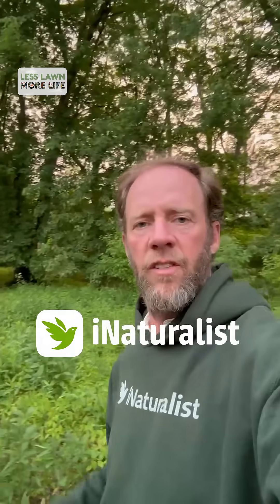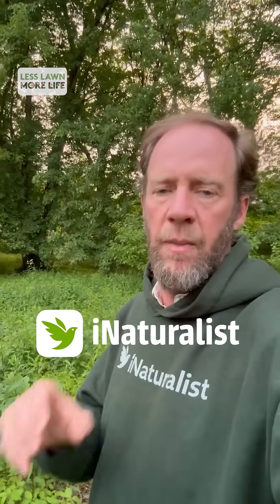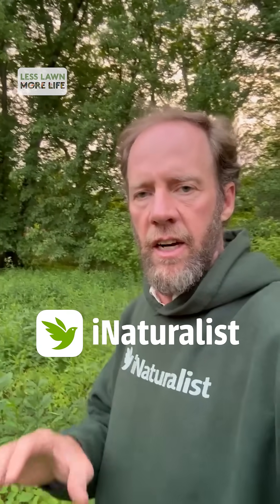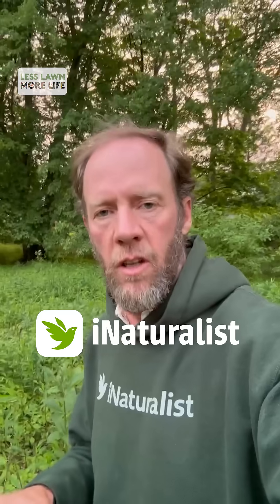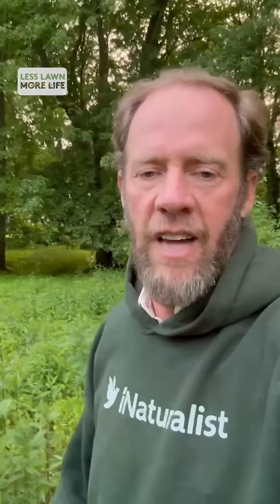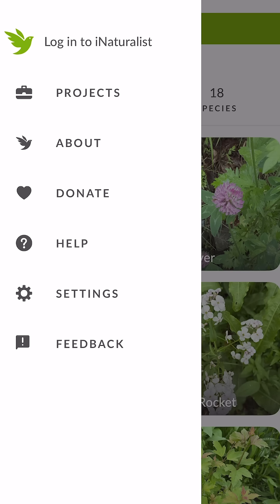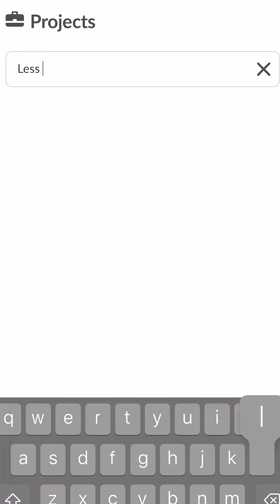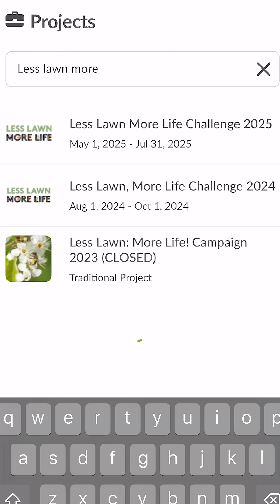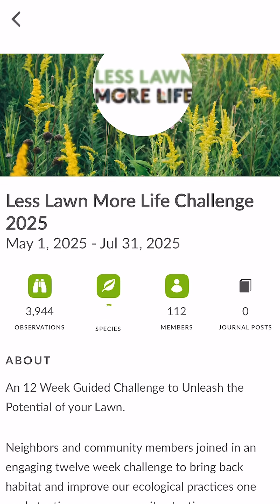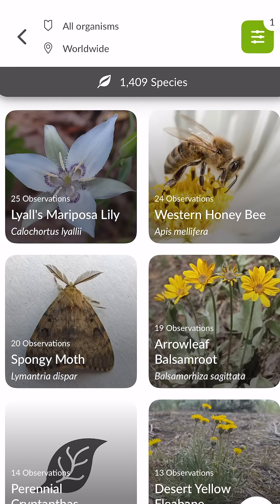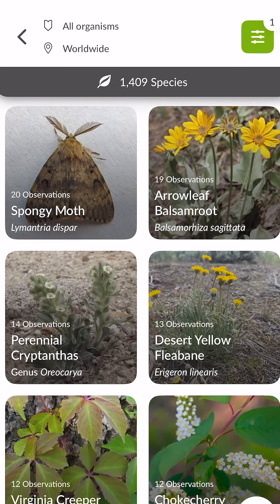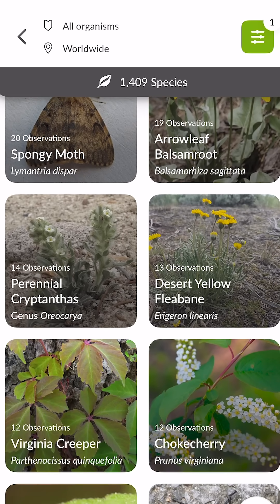iNaturalist is a great tool for documenting and sharing biodiversity in your lawn. First, download the iNaturalist app — I'm wearing the sweatshirt here to make it easy for you to remember. Then go ahead and sign up for the Less Lawn More Life project page — that's really important so that any of your observations will be filtered up to our project all across the country.